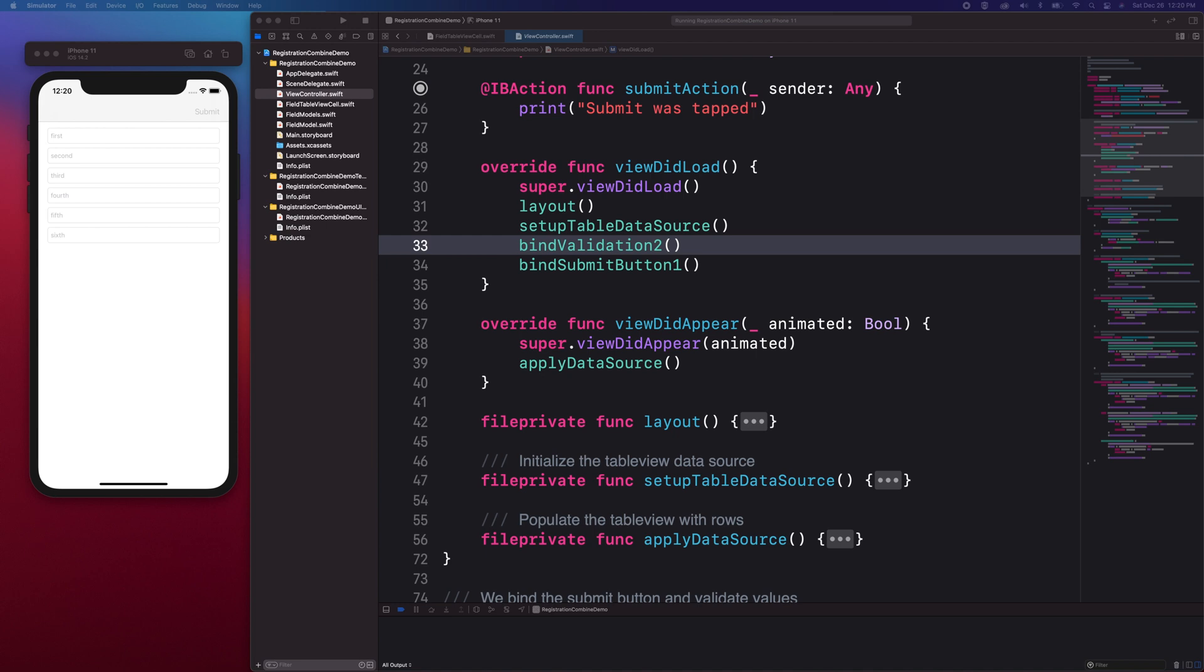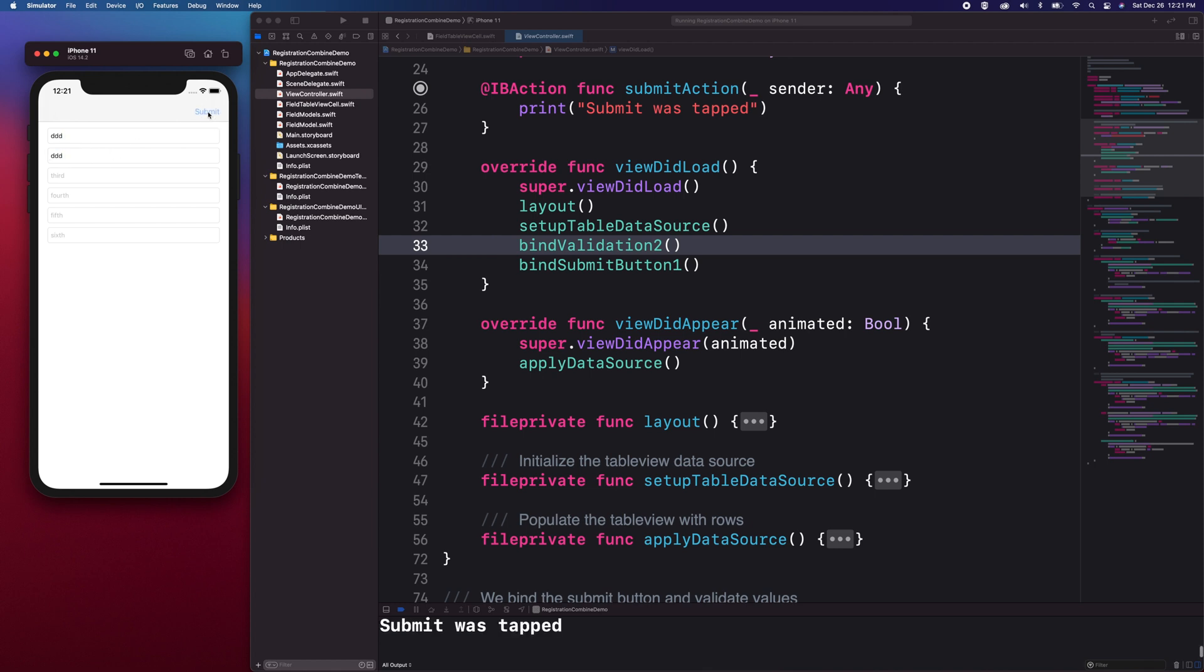Right here, we have in the simulator a form with 6 text fields. At the top, we have the submit button. The submit button right now is disabled because the form is not yet valid. If we type some text on the first field and on the second field, the submit button will be enabled which allows us to interact with it. This is a very simple example that demonstrate state changes based on some input values.